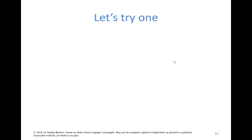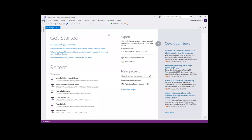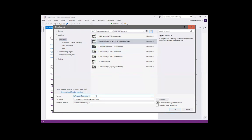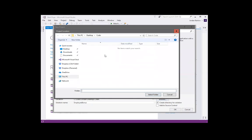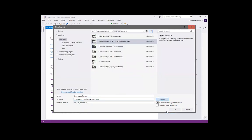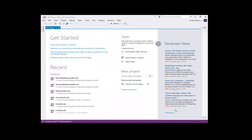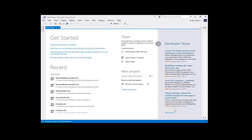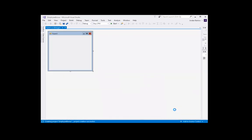Let's go ahead and do an example. Here in Visual Studio, I'm going to create a new project — a Windows Forms app — and call it Employee Bonus, making sure it's saved to a location I can find later. In this example, I'm going to create an application where the user can input how many hours they worked, and if the number of hours worked was over 40, they will receive a bonus.